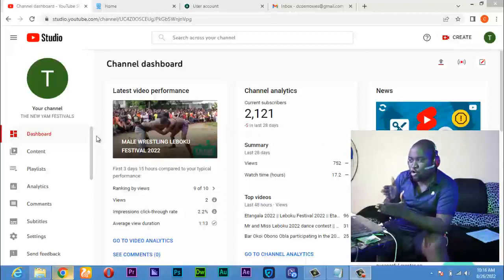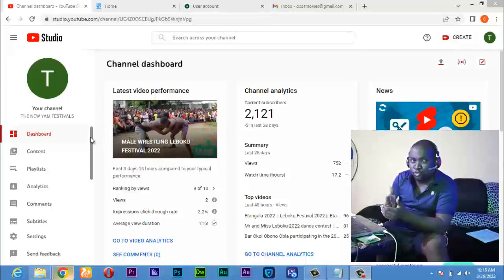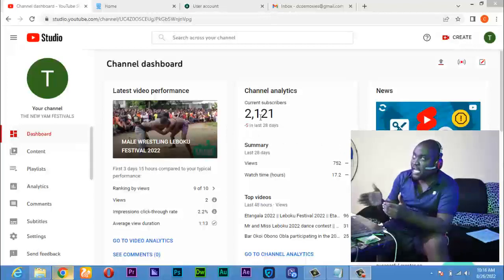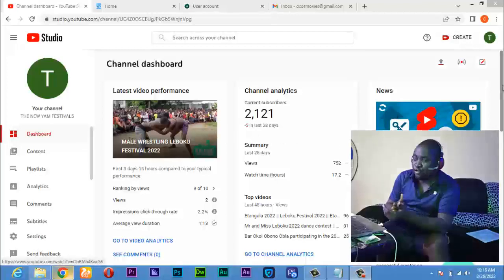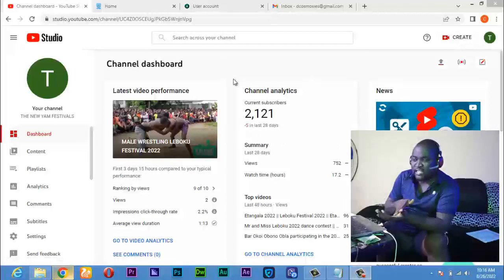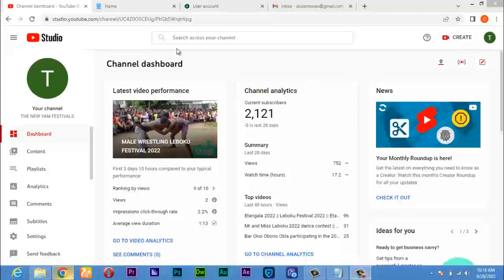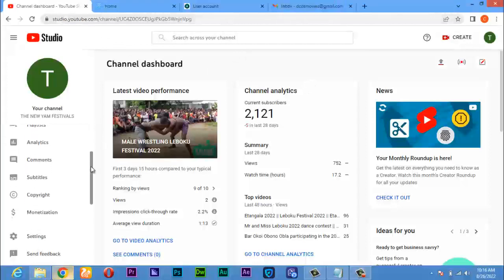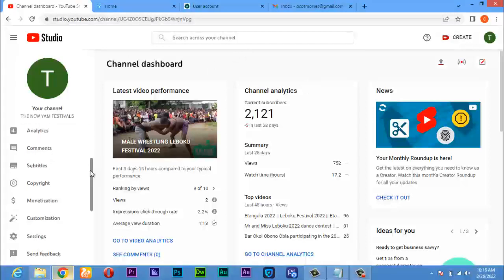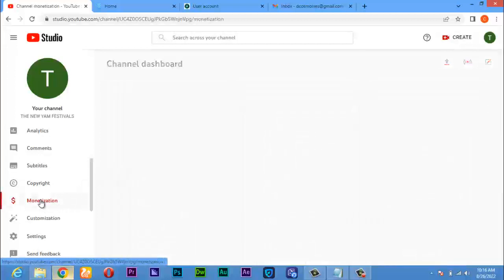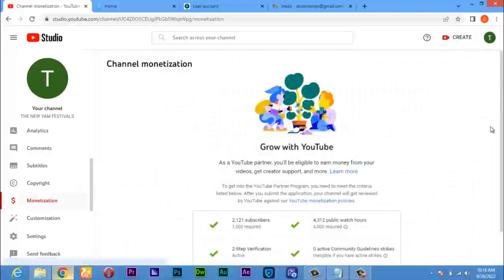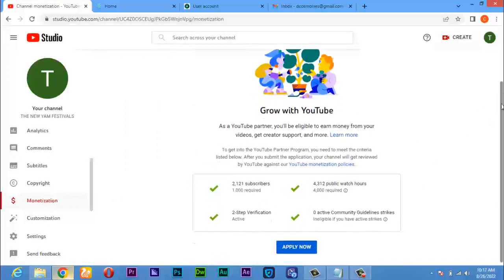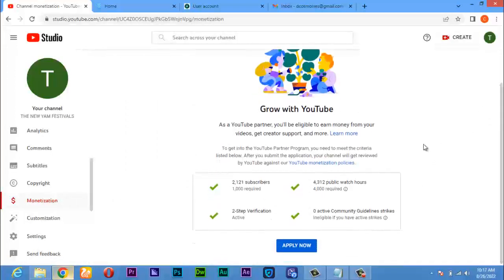Now if you're looking at your YouTube channel, go to studio.youtube.com. Scroll down to where you see monetization, as you can see it here, and click on monetization. You'll see this page. Note that before you can apply, you need to have at least 1,000 subscribers and 4,000 watch hours. Also, you must turn on two-step verification and you will not have any community guideline strike. These four things are required.